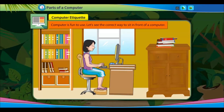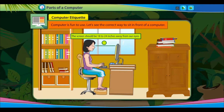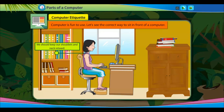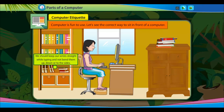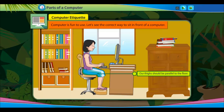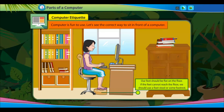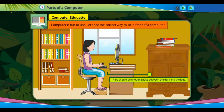Let's see the correct way to sit in front of a computer. Our entire body should face the monitor and keyboard. The screen should be 18 to 24 inches away from our eyes. We should keep our shoulders and neck relaxed, and our back straight with good lower back support. Our wrists should be straight while typing, and our fingers relaxed. Our thighs should be parallel to the floor, and our feet flat on the floor — if needed, use a footstool. There should be enough space between the desk and the legs.